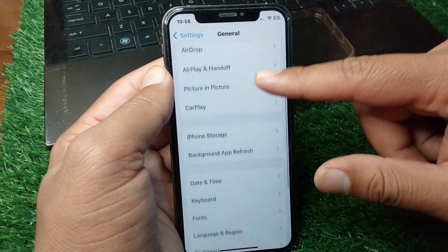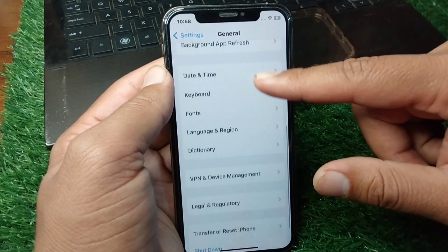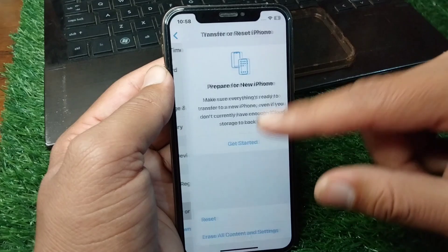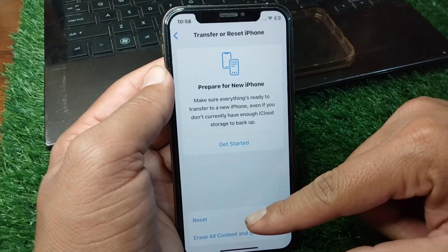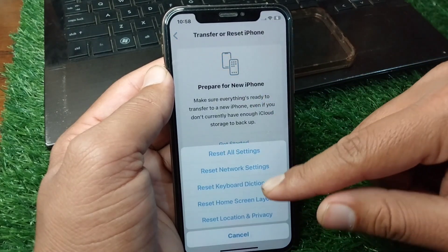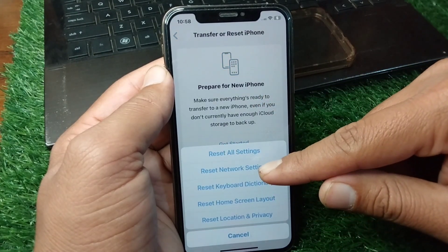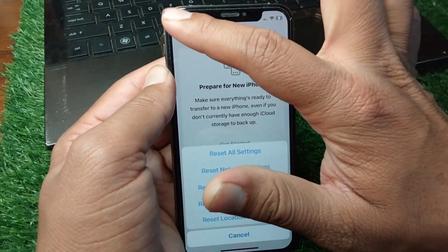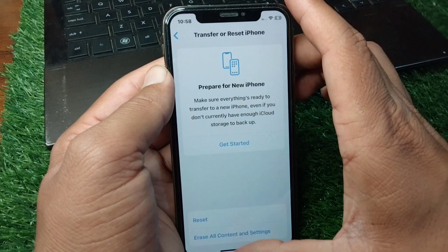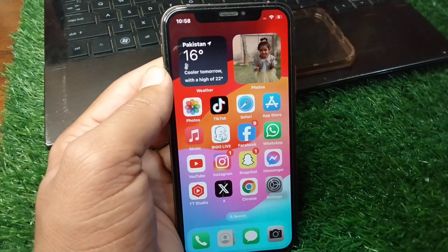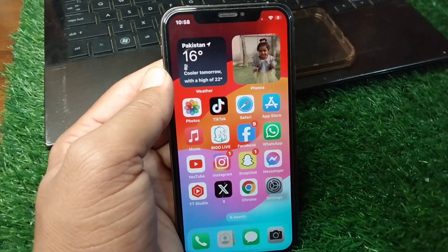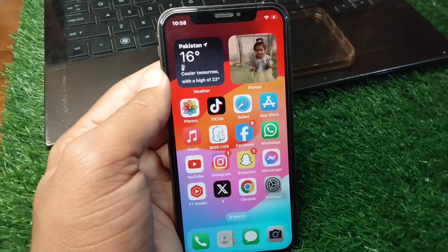If the problem is still there, open the General section again, scroll down, tap on Transfer or Reset iPhone, tap on Reset, and reset the Network Settings of your device. Check if the problem is fixed.